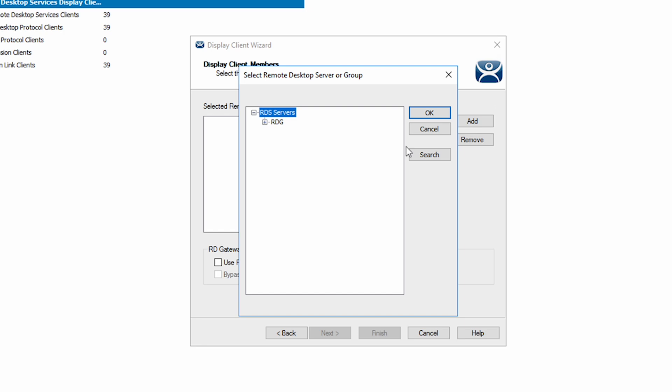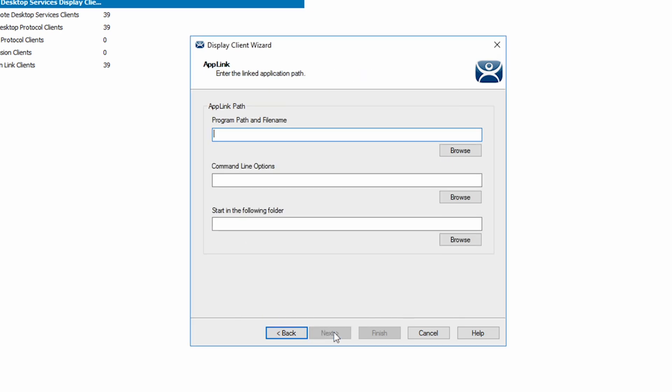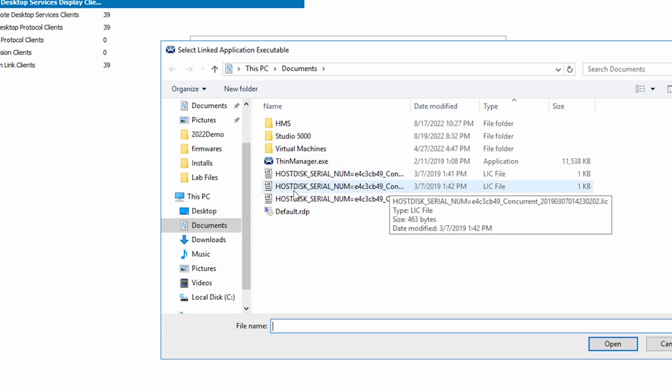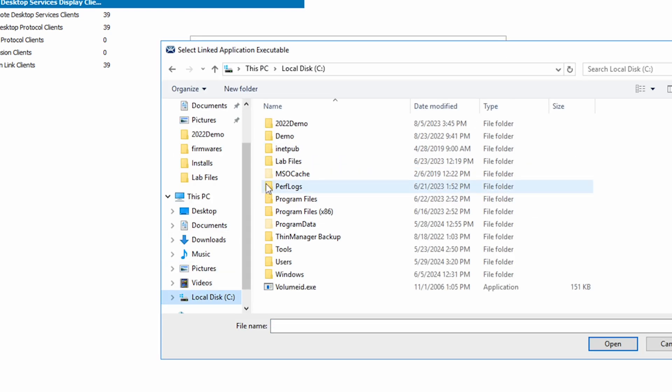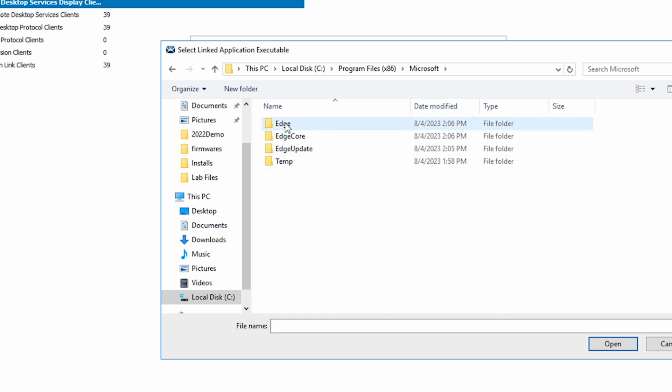Now again, using the next button, navigate to the screen titled app link. Here we want to enter or browse to the path of the browser we wish to use for our display client. In my case, I'm going to choose Microsoft Edge.